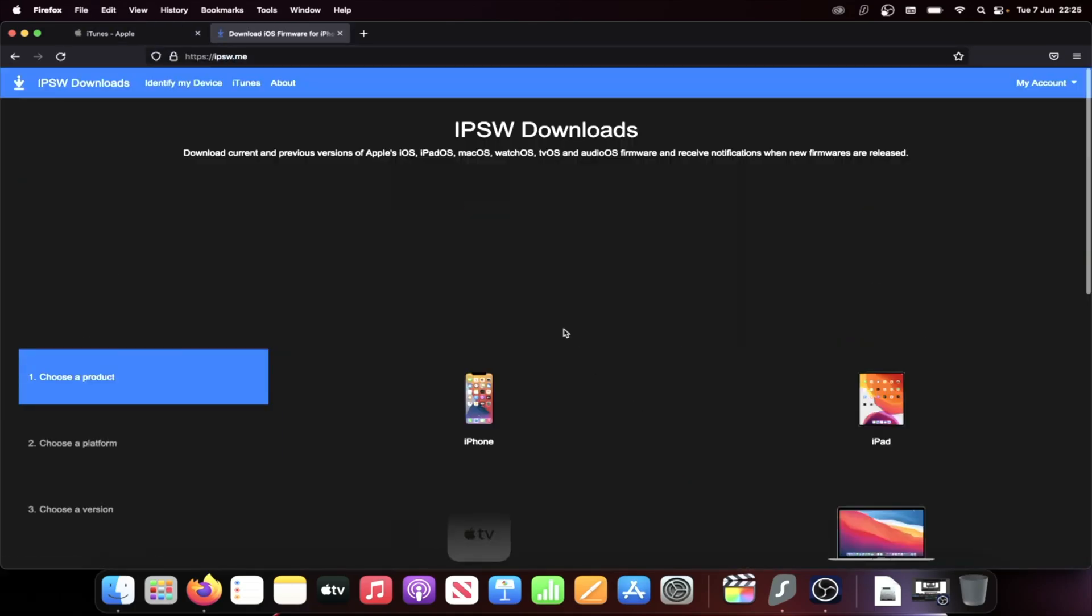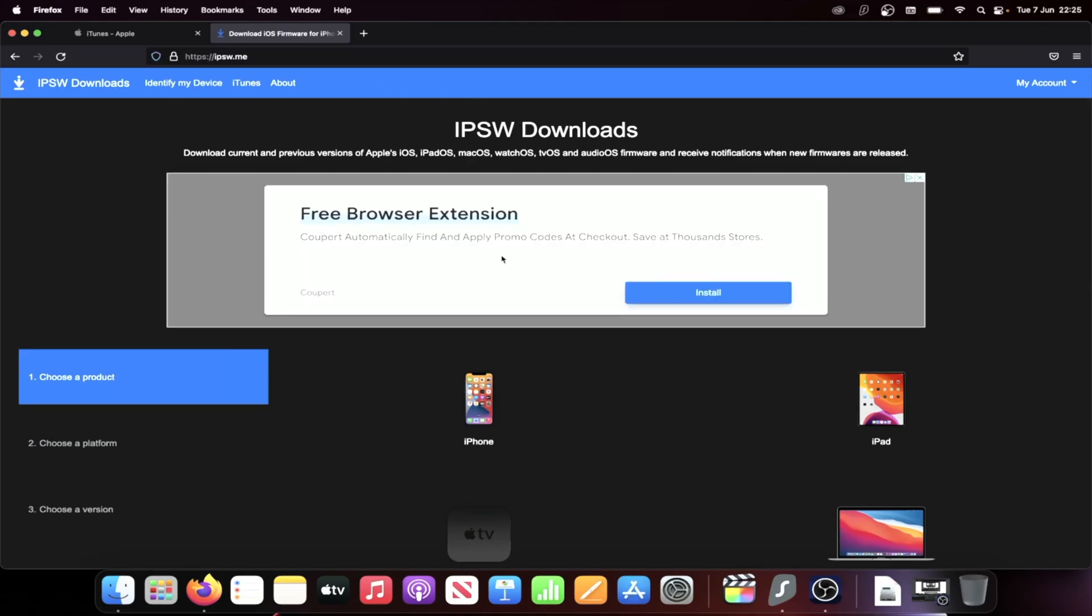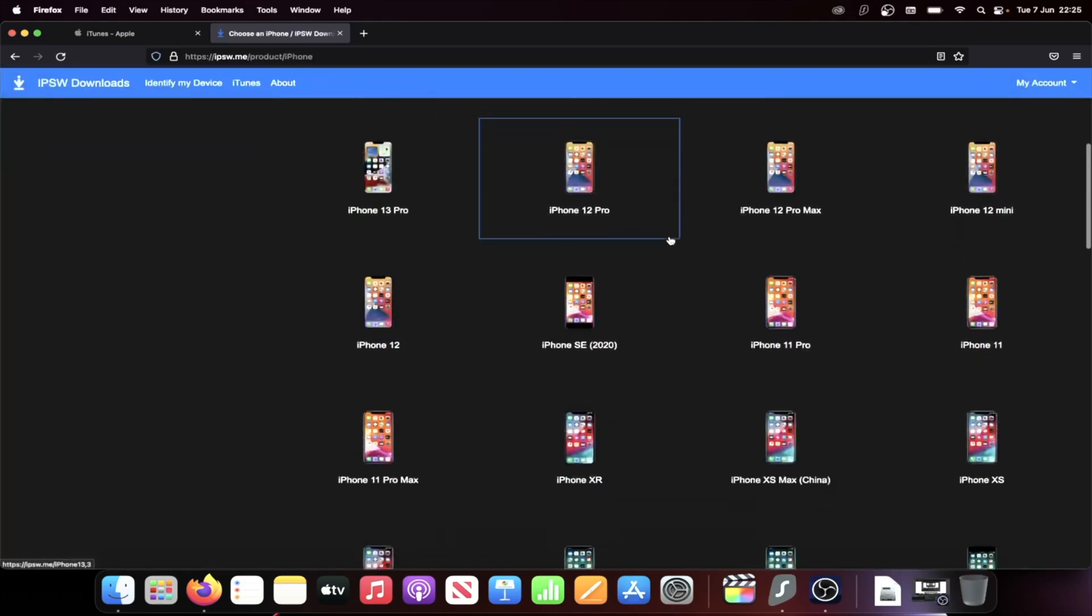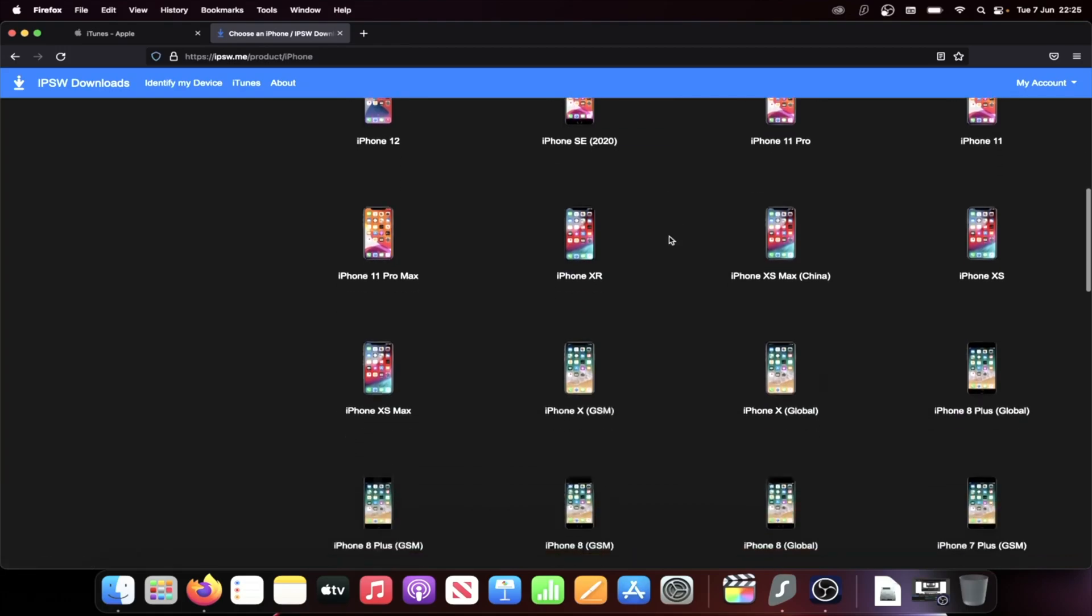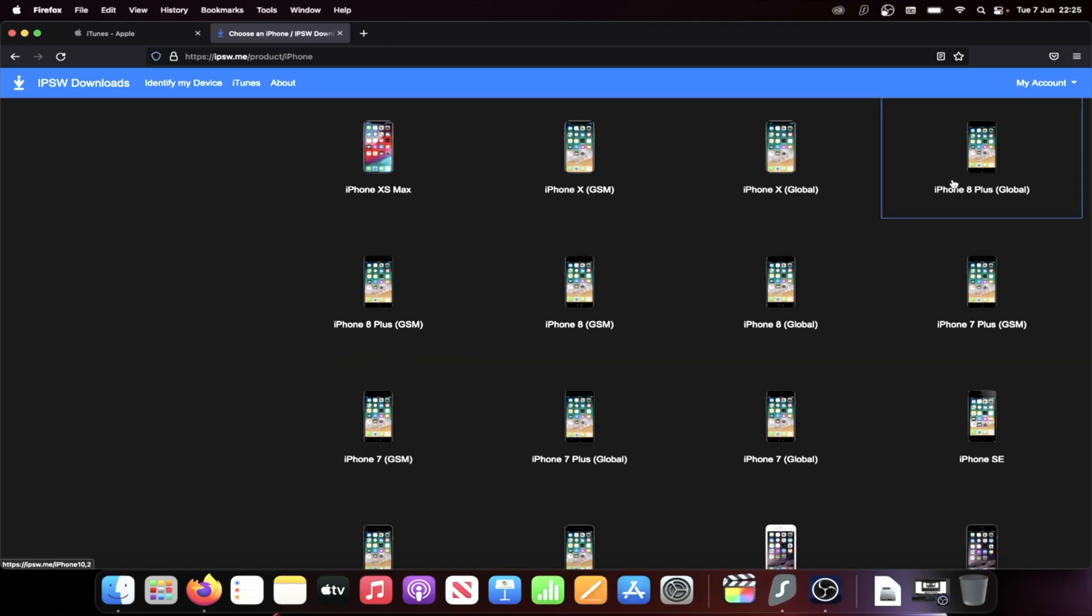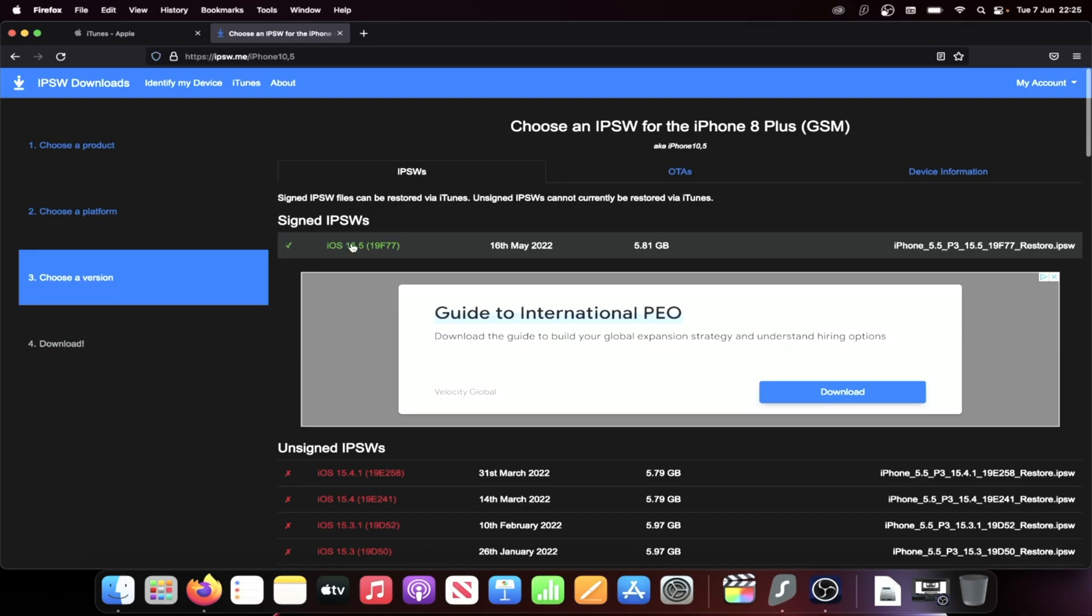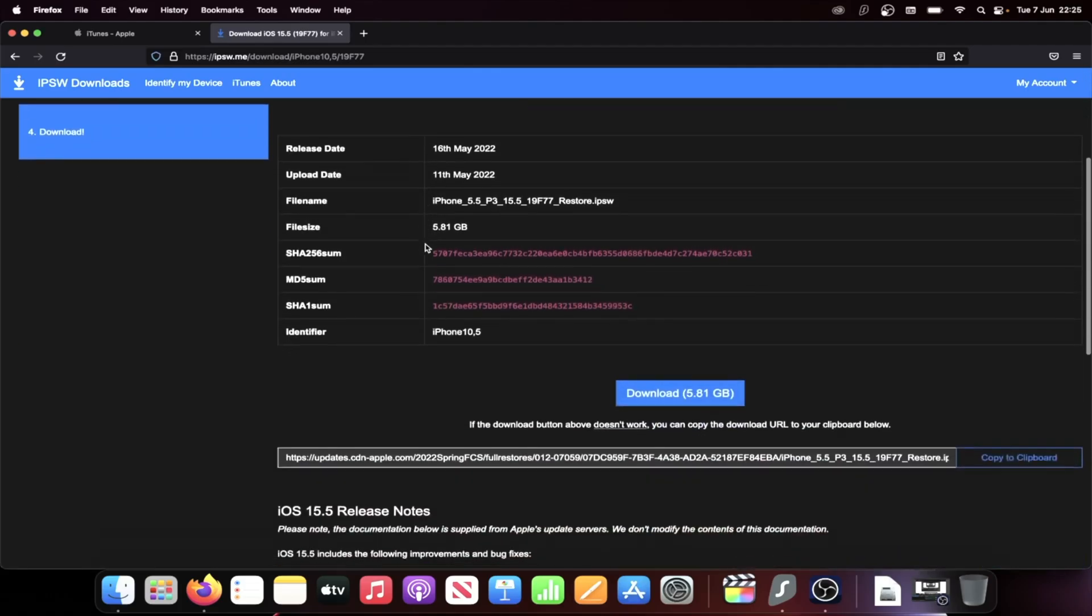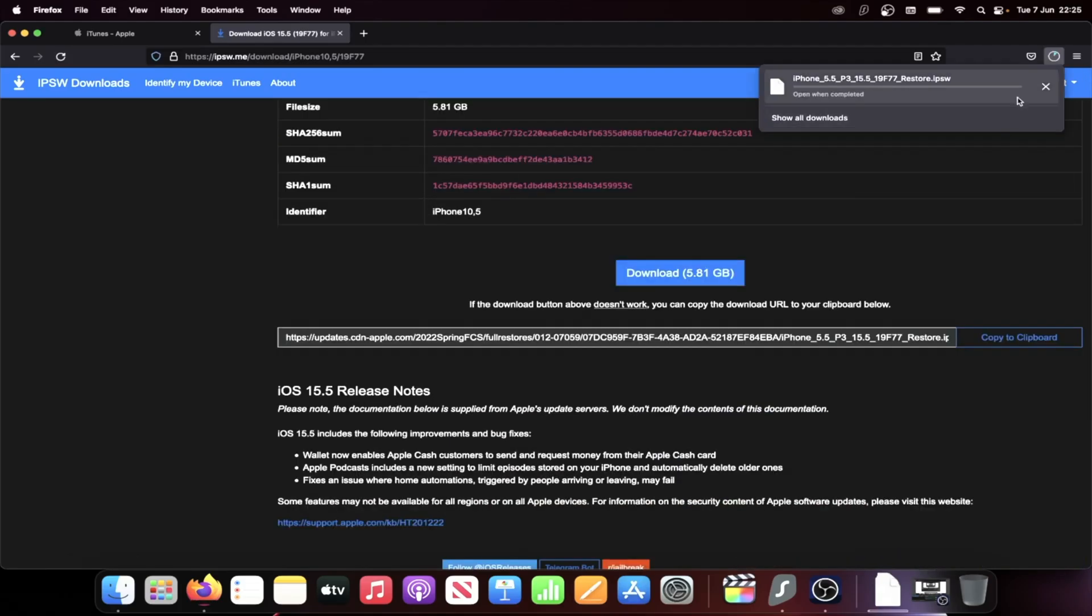Then we need the iOS 15 firmware file. Go to the next link in the description and then select your device. So I have iPhone 8 plus, so I'll click on iPhone. I'll close out this ad and then I'll find where it says 8 plus. You can see sometimes there is GSM and global. Just choose whichever one you would like, and if the firmware file isn't working on your device, just choose the alternative one. Let's click into this one and we see signed IPSW. Choose the firmware file with the tick here. Click into this one and then you see the download. Click on the blue download.